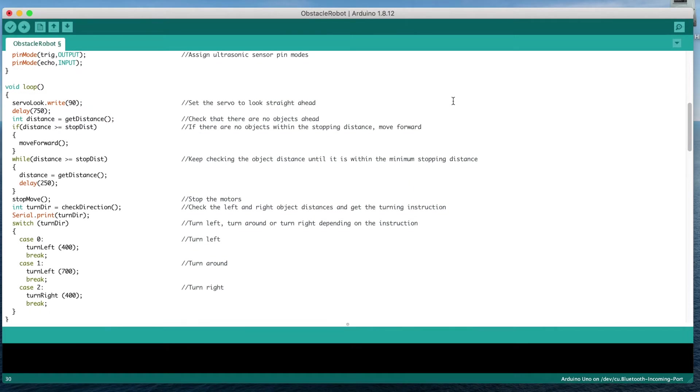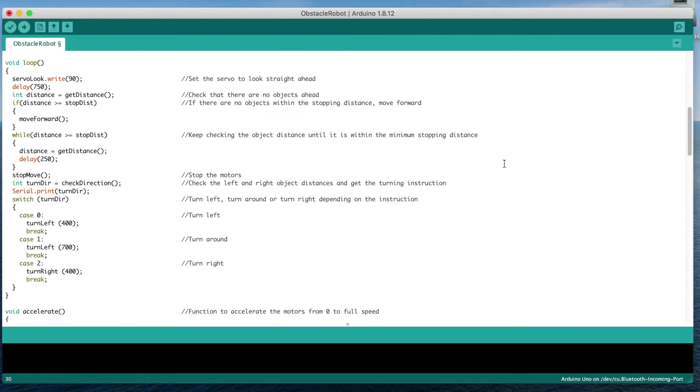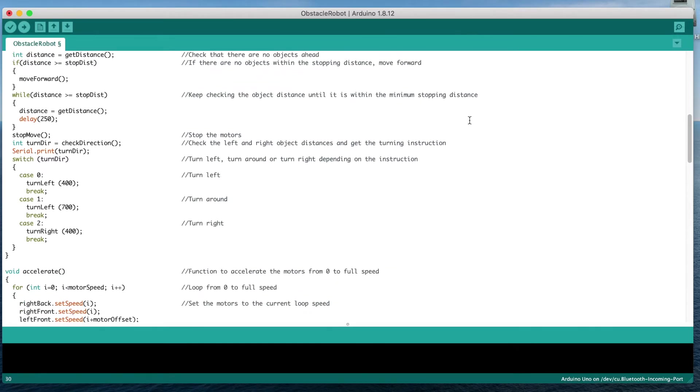In the loop function, we turn the servo to look straight ahead, then wait for the servo to turn. We then call the function called get distance to measure the distance of an object in front of the sensor. If no object is within the stopping distance, then we start the motors to drive the car forward. We then continually measure the distance to objects in front of the car every 250 milliseconds until an object is within the stopping distance.